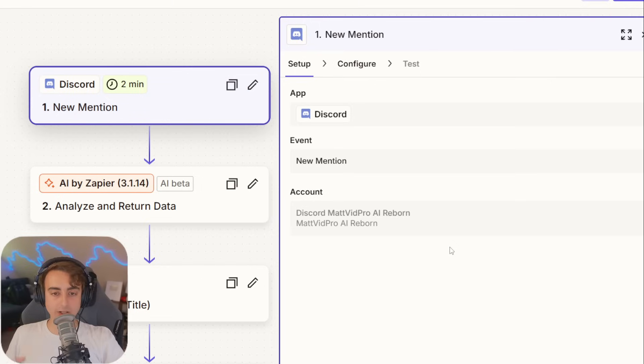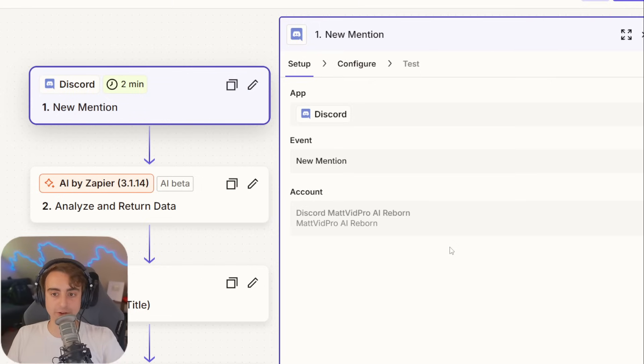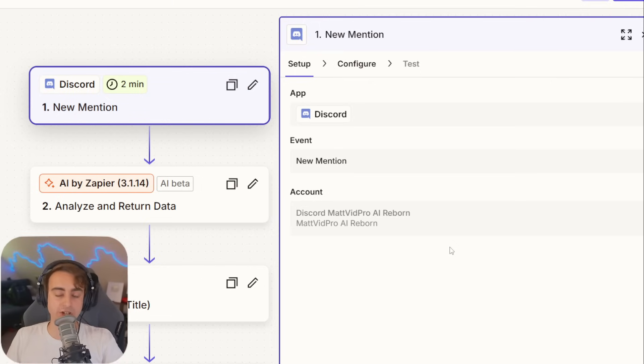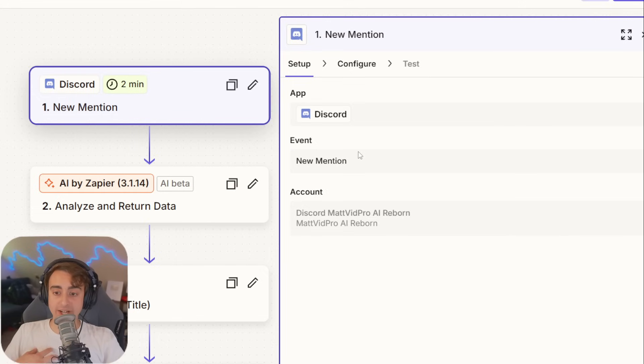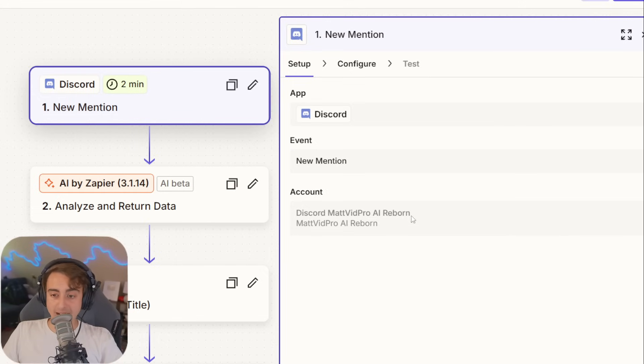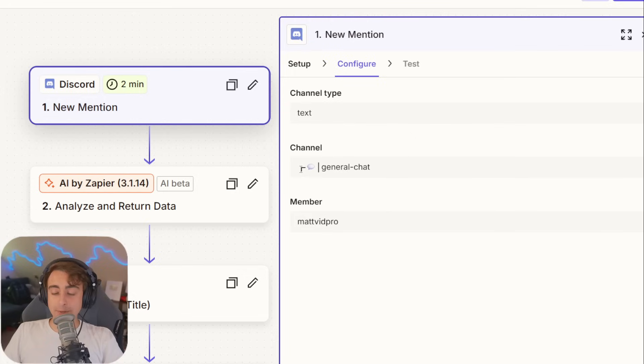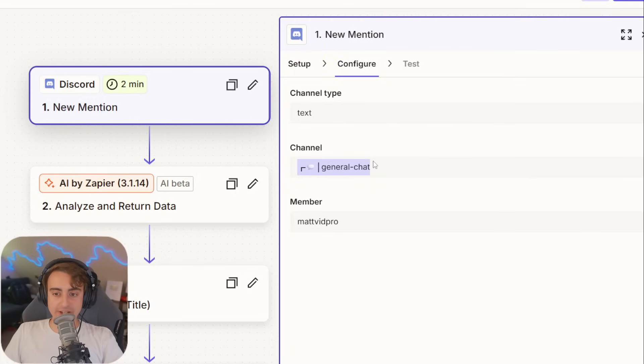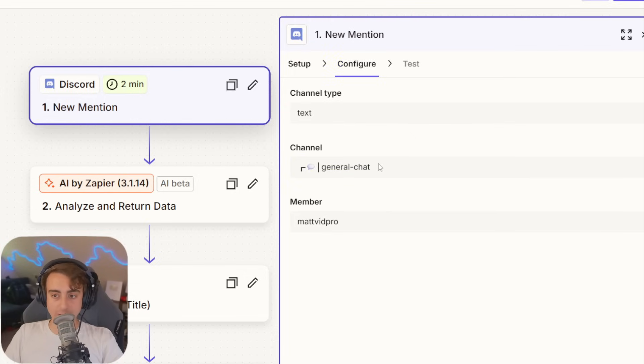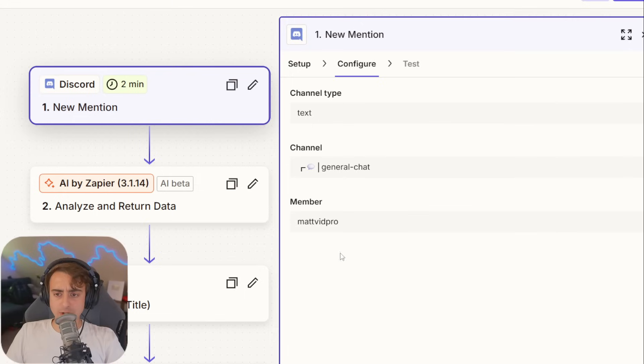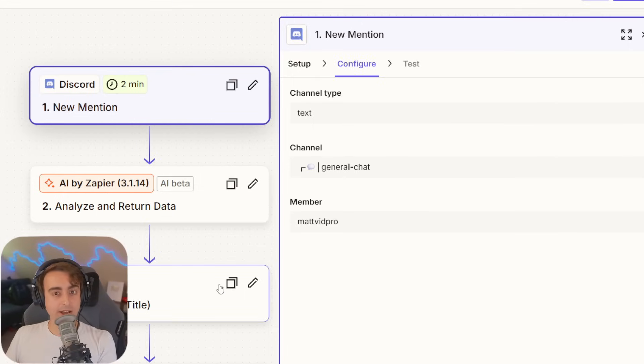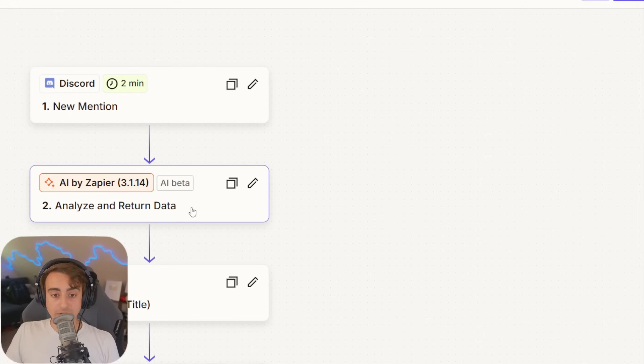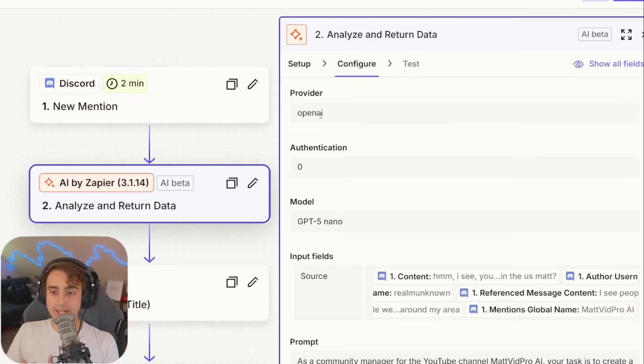Zapier has already gone through the trouble of figuring out how to grab that information from Discord reliably and efficiently. When a new mention happens on my specific account, in my server, it's gonna trigger this Zap. Specifically, I only have it monitoring the general chat right now, but I could potentially have this do other channels as well. It is going to grab that info. In this case, the chat that mentions me, any context surrounding that chat, and bring it right into Zapier AI.